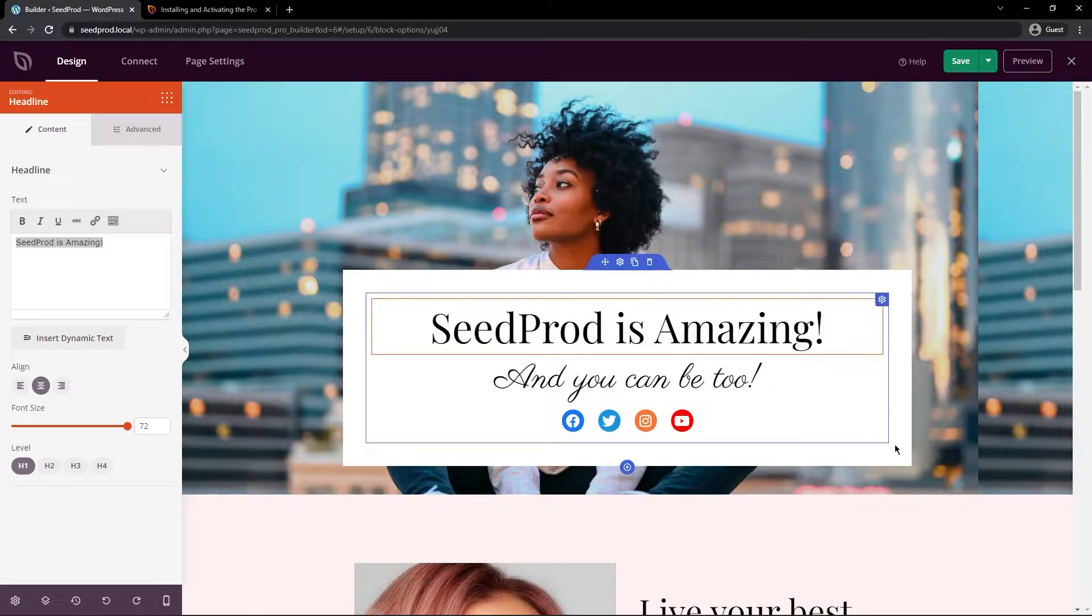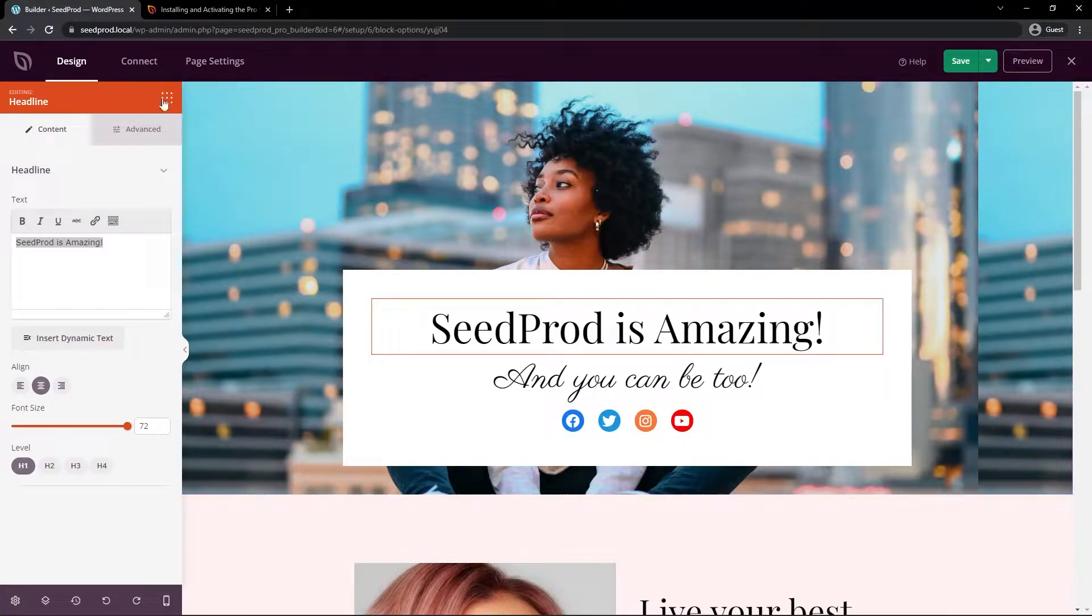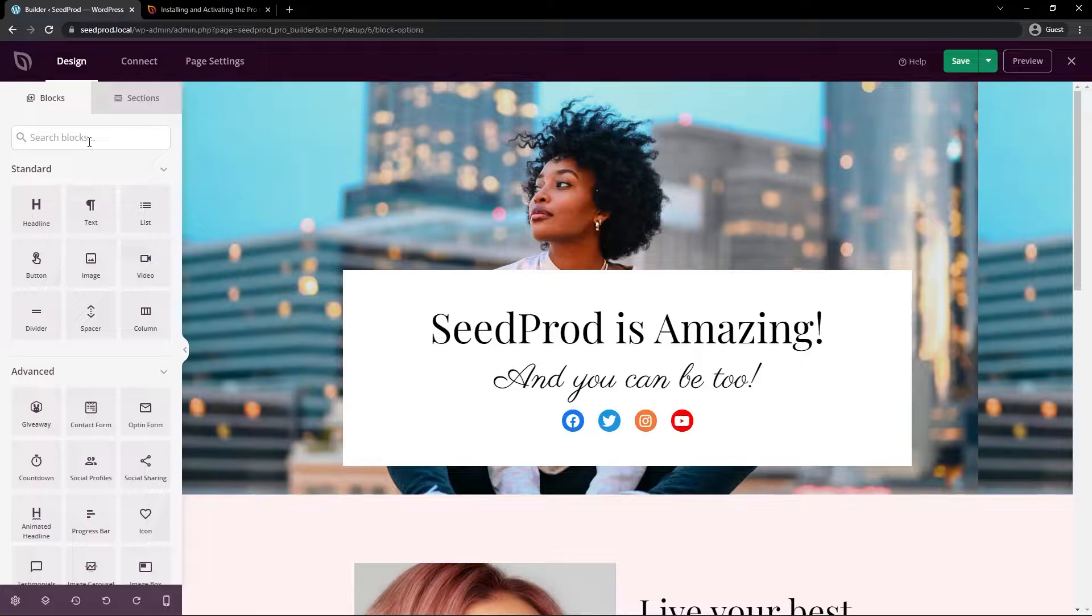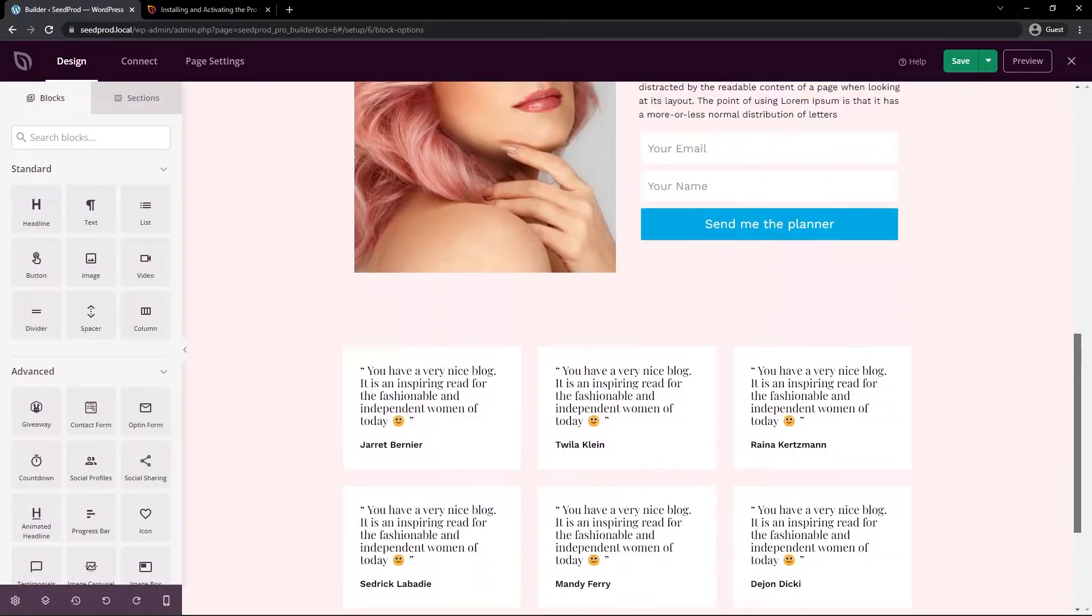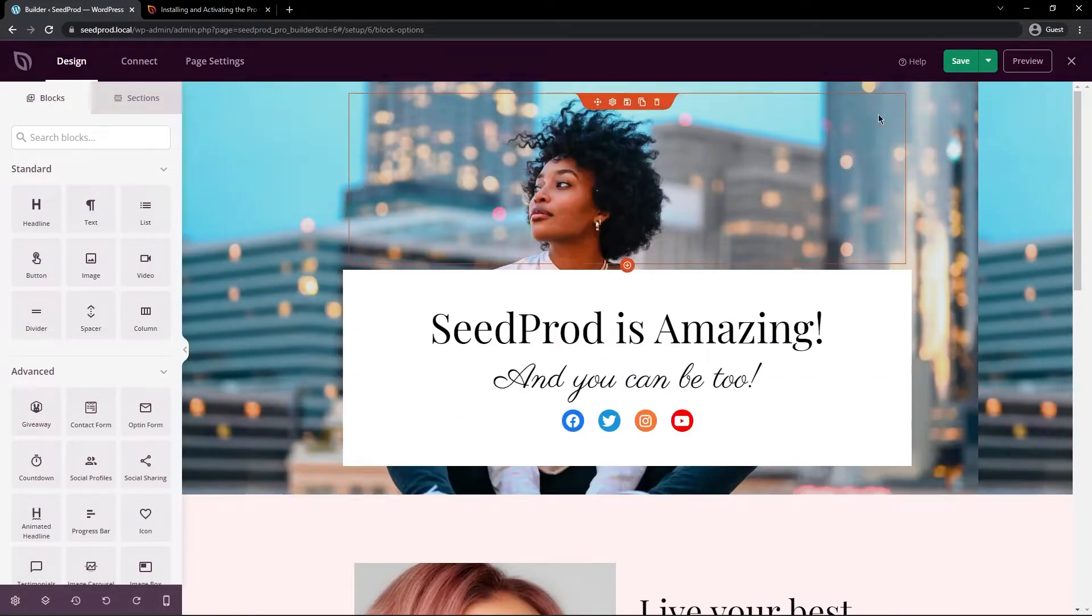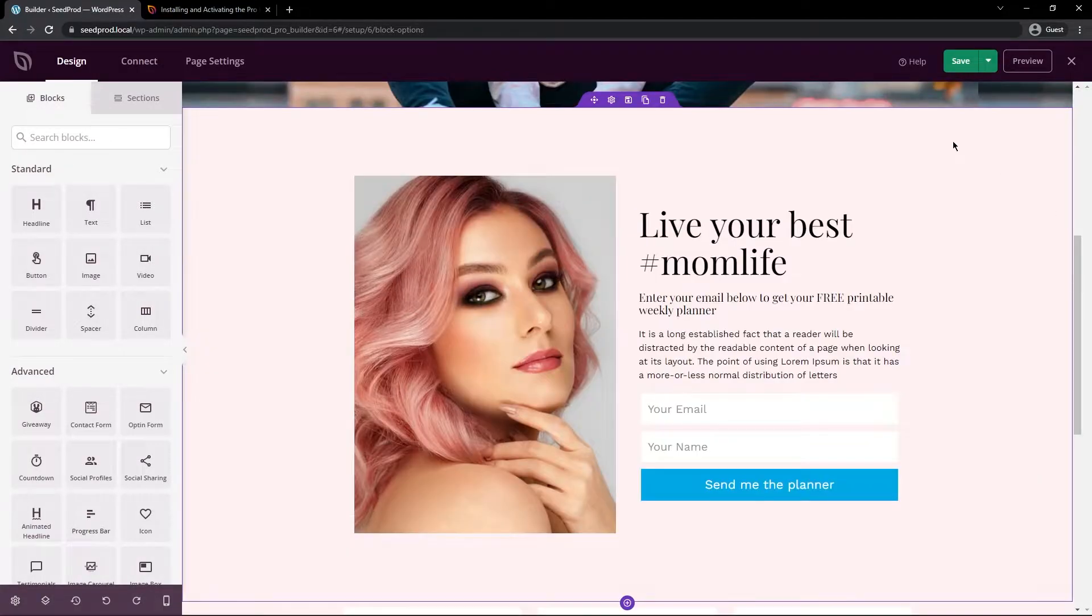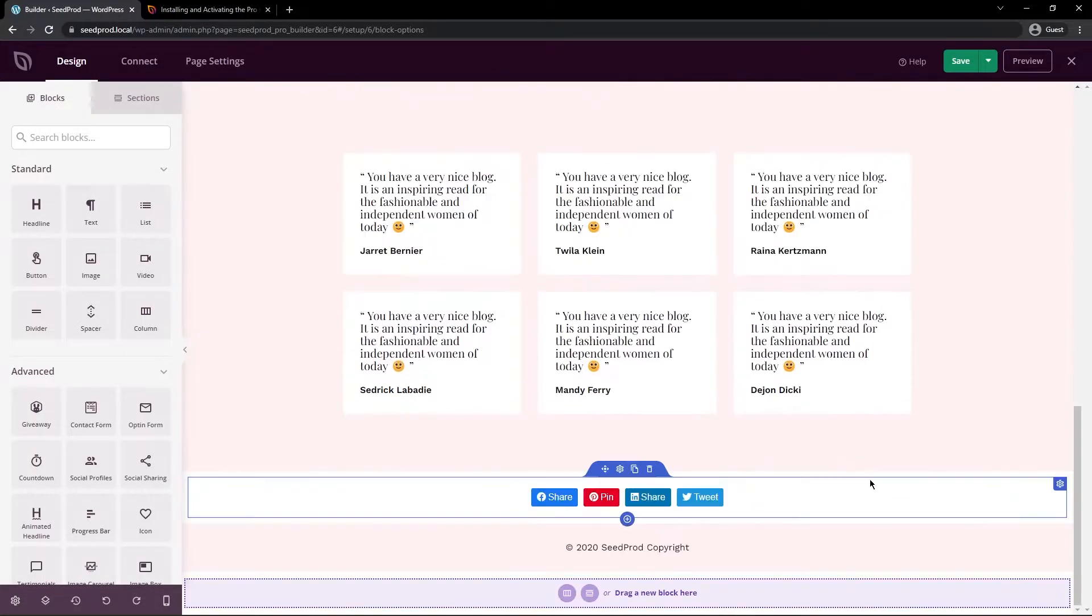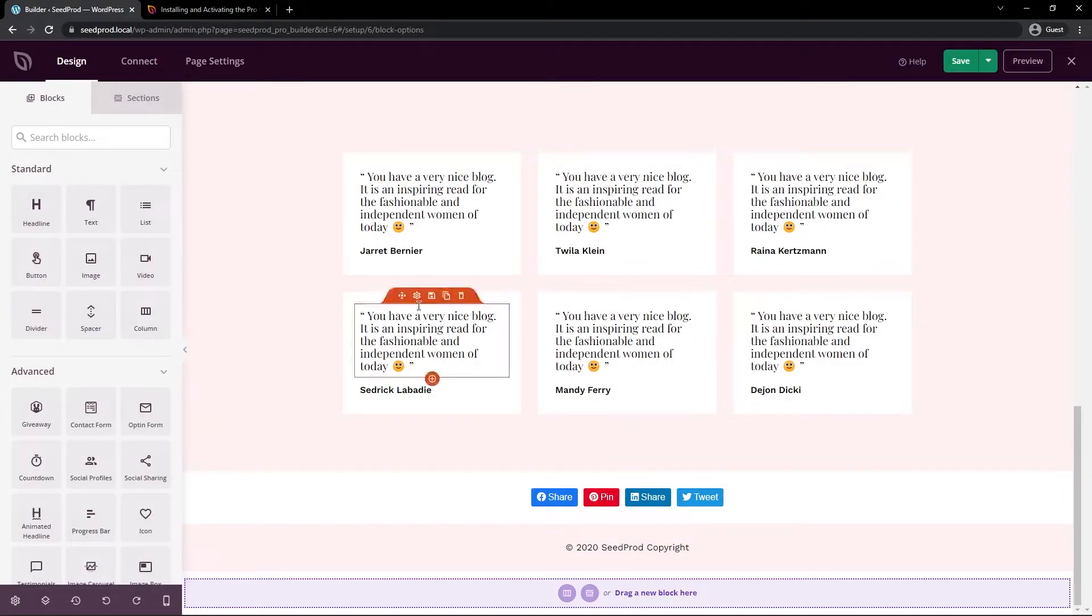The next thing I want to talk about are sections. So inside the actual Seedprod page builder we have a sections tab up here. So if we click on the blocks to come back we have blocks and sections. So right now we have different sections on our page. So up here this is one section. You can see the purple outline there. We come down we have another section. At the bottom of the page we have a social media section here as well.